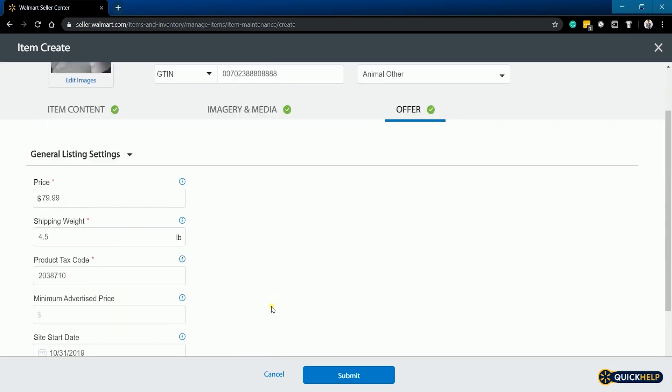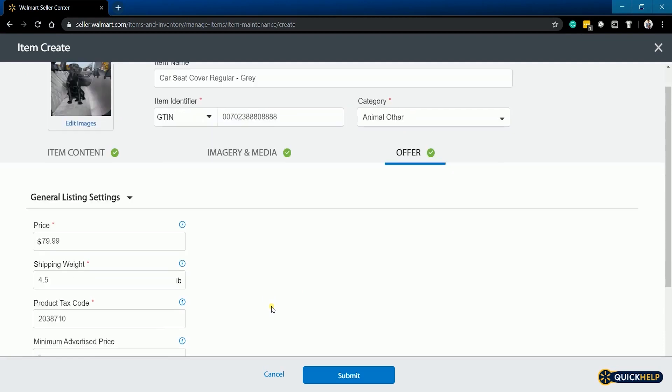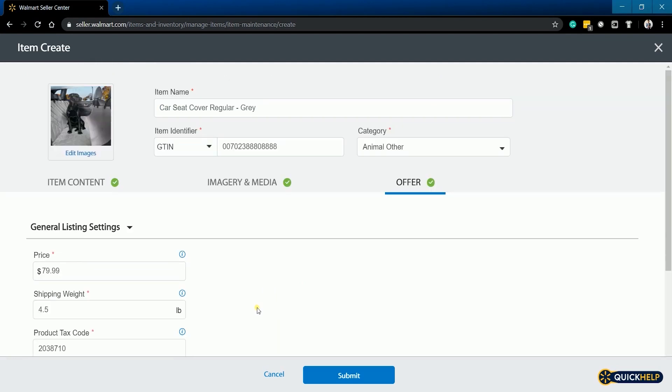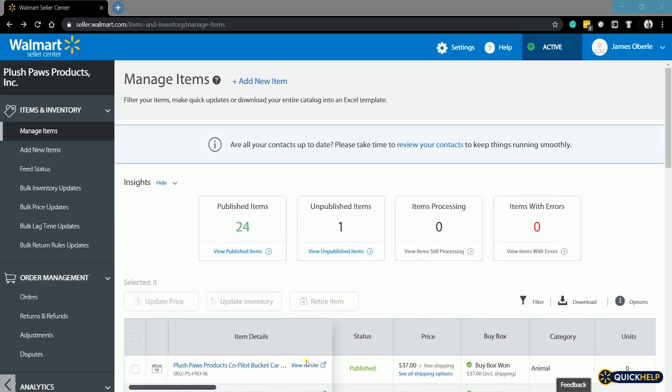Once you're all set and all three tabs have a green check, you should see the submit button below. Just click it and you're good to go. Your product may take a couple of minutes before it will show up on walmart.com.